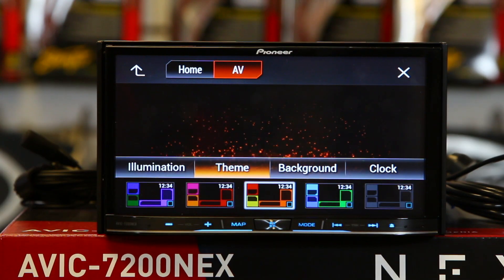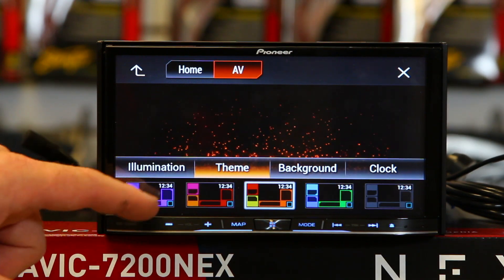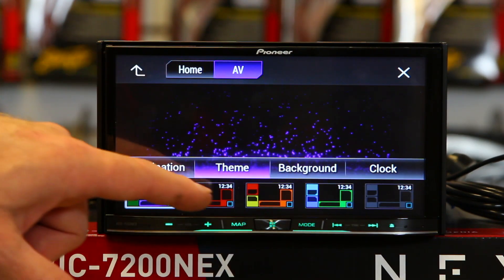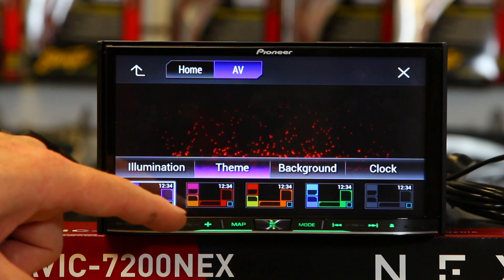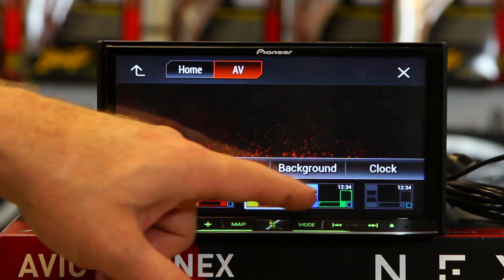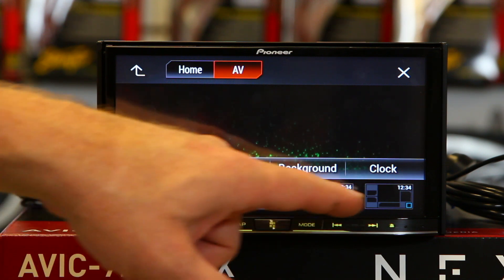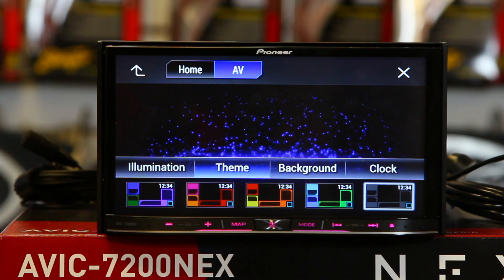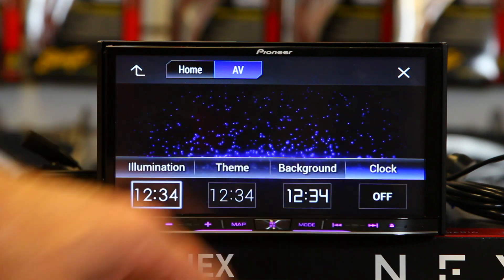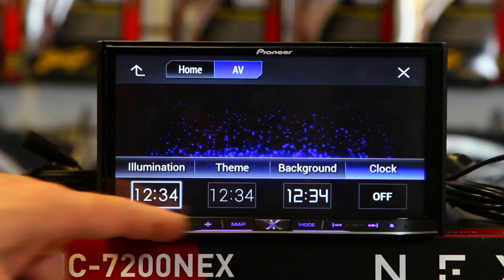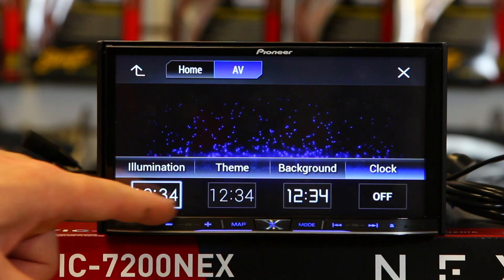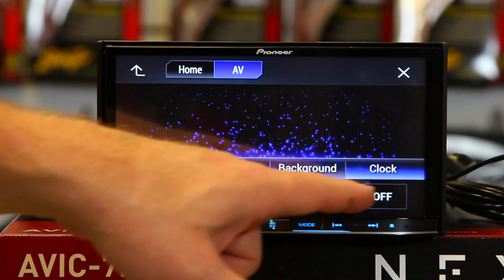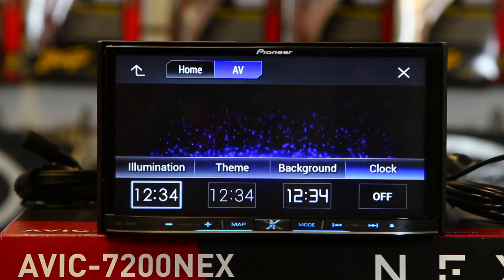Next is Themes. Themes allow you to change the background, so you can come in here and you have a couple to choose from. And then you have the Clock — you can change the font of the clock, or if you're just not into clocks at all, you can turn them off.